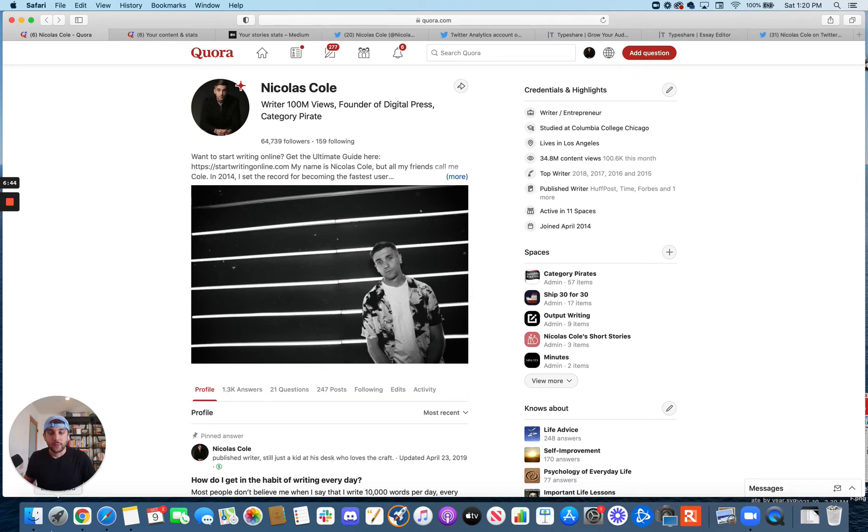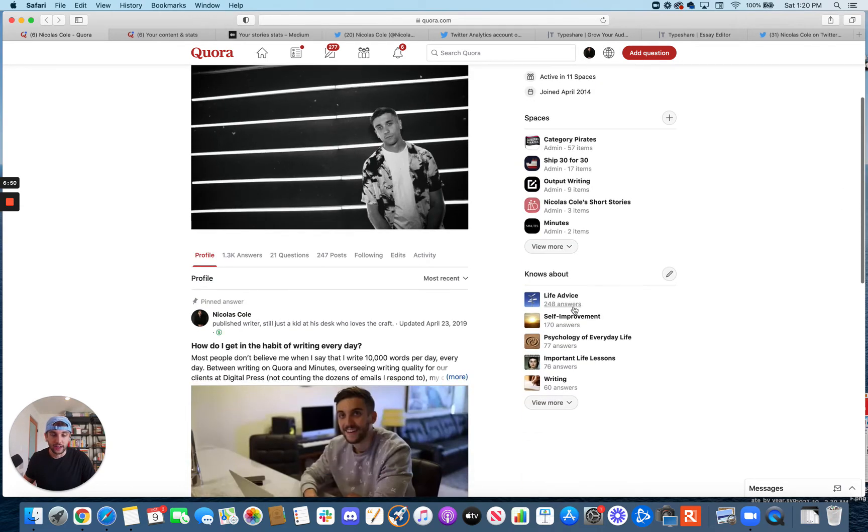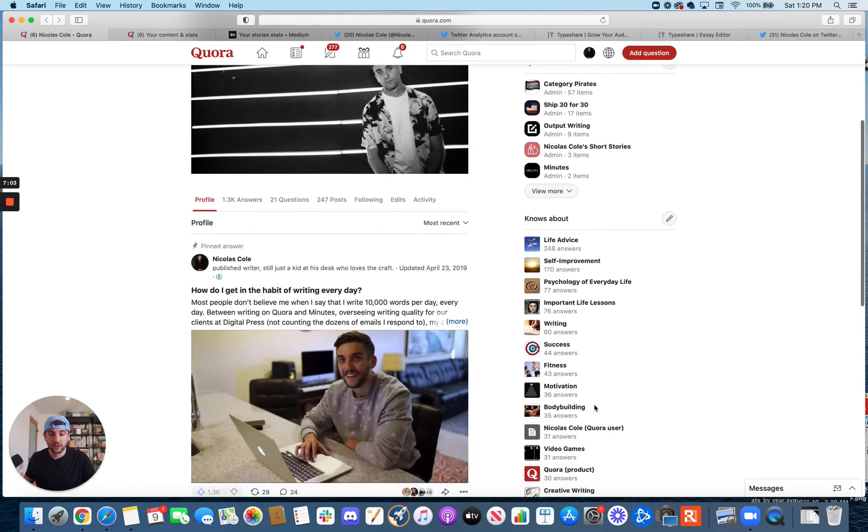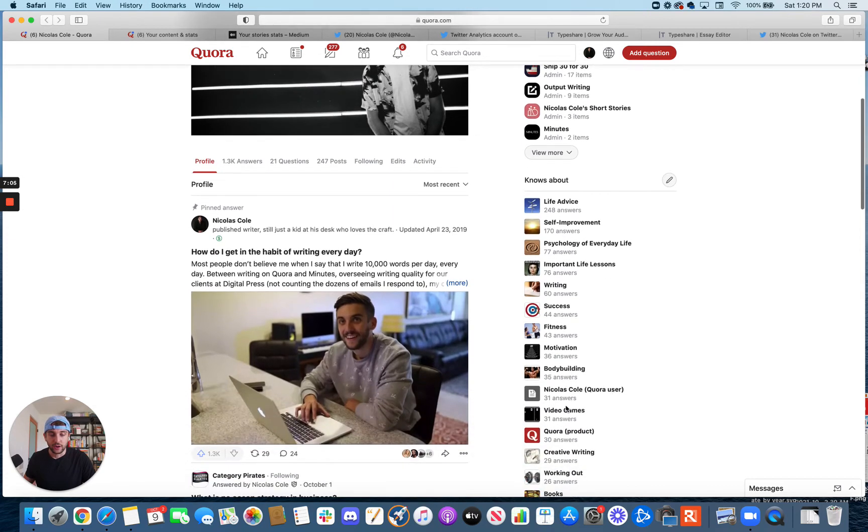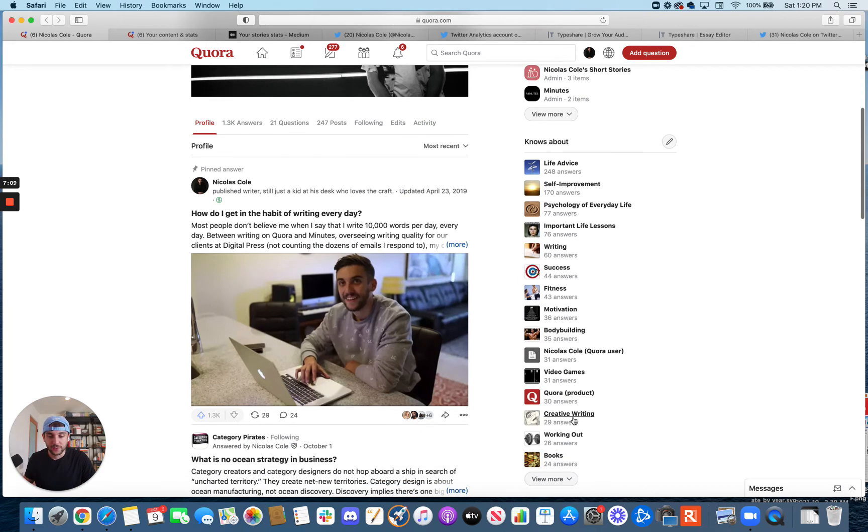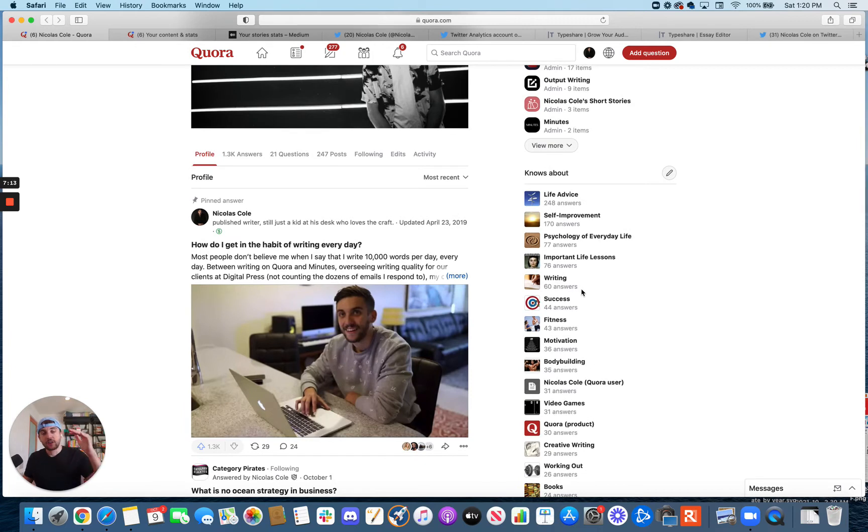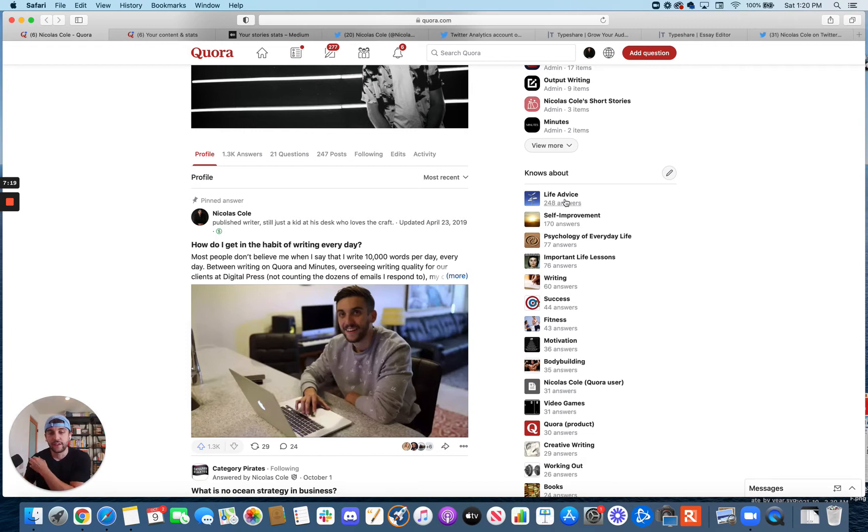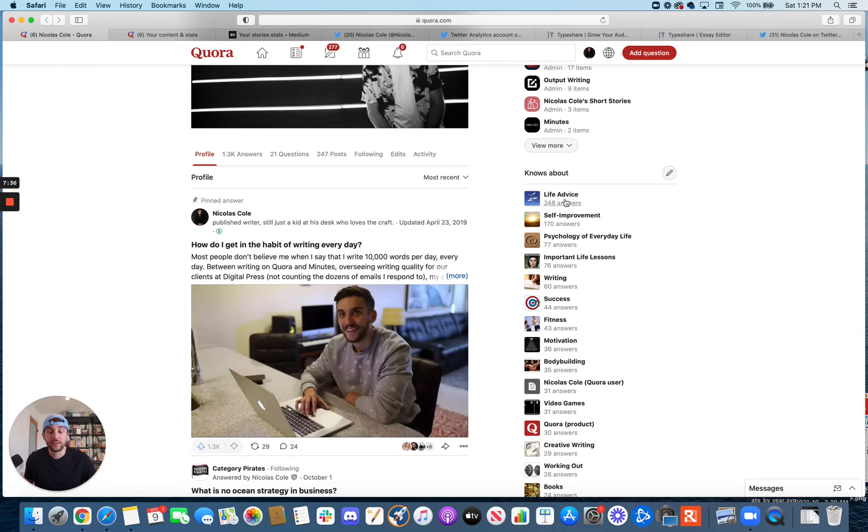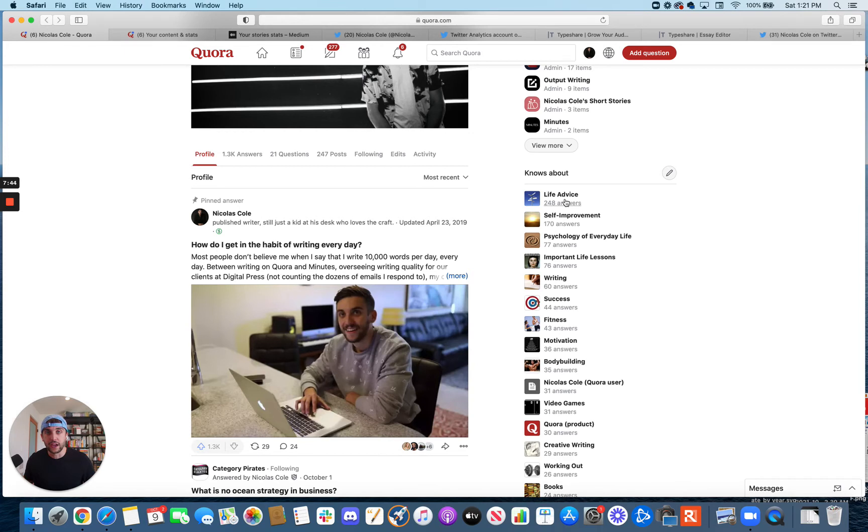And so what has happened here is I've written so many answers in a couple of key categories. You can see it down here. Life advice was a huge one for me for a while. So it was self-improvement, life lessons. This was really my sweet spot for a long time. And then I've got writing, success. I was into fitness for a while, motivation, old hobby of mine, video games, creative writing, books. So every single piece of content that I've written in all these categories, for example, there was a period of time in the life advice category here on Quora where you couldn't enter the life advice category on Quora without coming across answer after answer after answer from me. You just couldn't because I had so much content circulating around there. And so every person that was interested in life advice or self-improvement or personal development, the moment they stepped into that category, they were going to come across something that I had written.